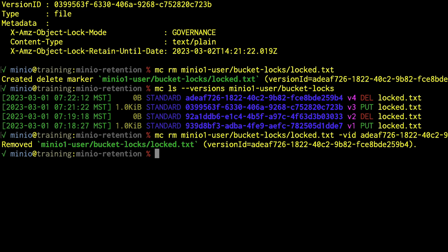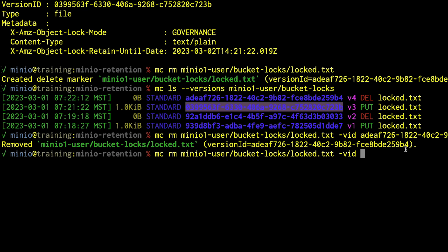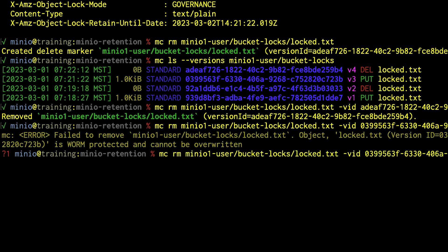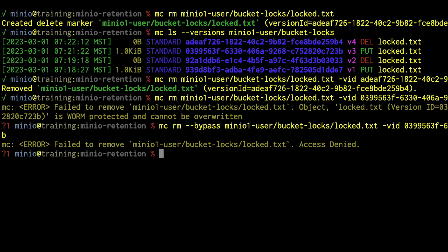Now let's try to delete the actual locked version. The response is: it is WORM protected and cannot be overwritten — so this version is locked. Can we bypass this? Using the same version ID with the --bypass flag as our non-privileged user: access denied. This is because we set this user up without access to the bypass governance permission.